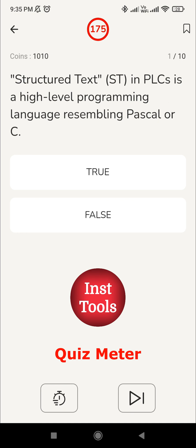Let's see the first question: structured text in PLCs is a high-level programming language resembling Pascal or C. Structured text is one of the five PLC programming languages. It is a high-level programming language used in PLC, similar to C or Pascal. It allows for complex expressions and control structures, making it suitable for advanced programming tasks. So the answer to the question is true — it is a high-level programming language.